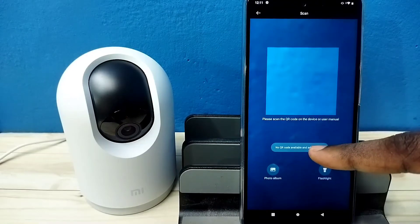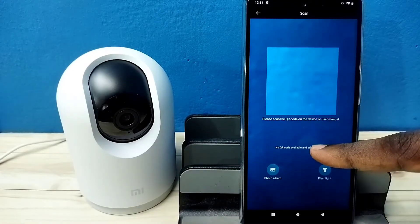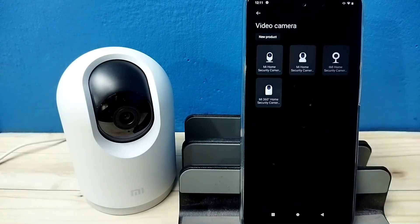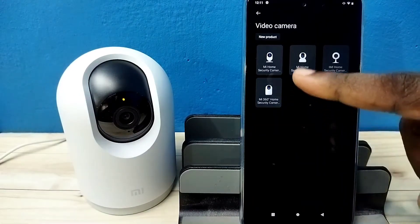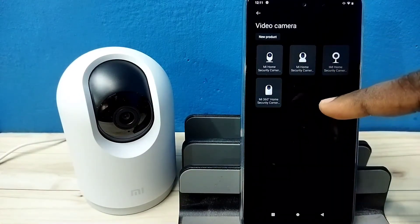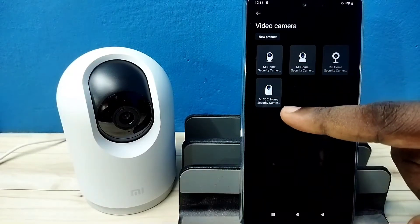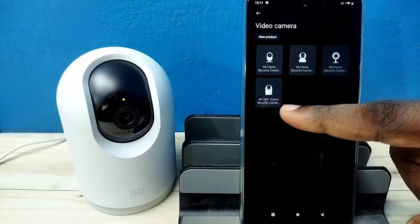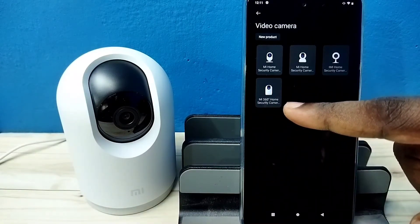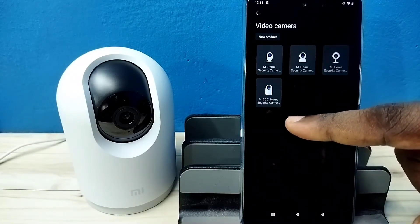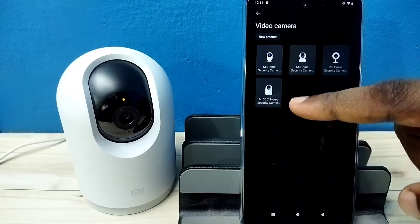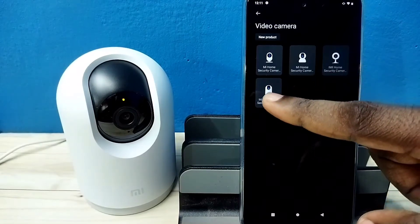Then tap on 'no QR code available' and add manually. From the list we need to select the camera model. Here I am using MI 360 Home Security 2K Pro. Tap on this, then tap on device reset.